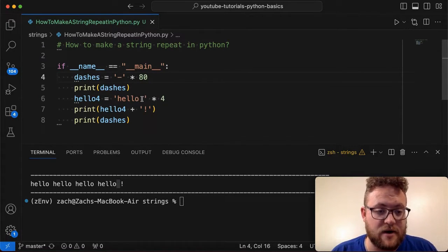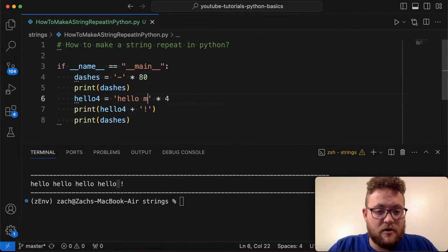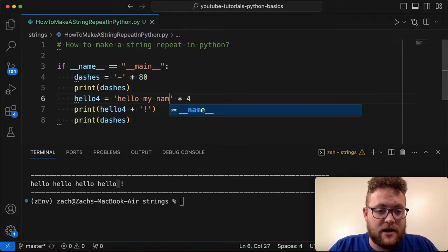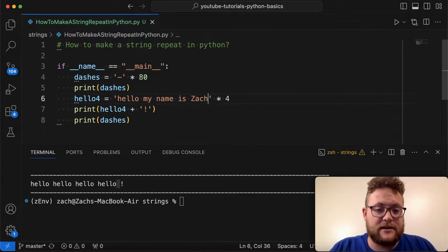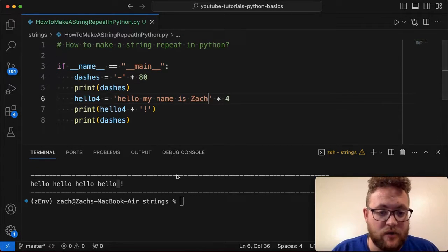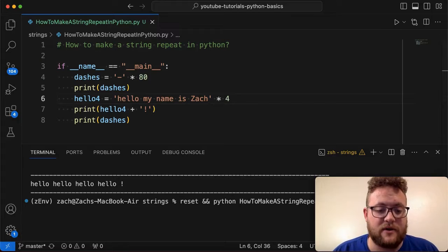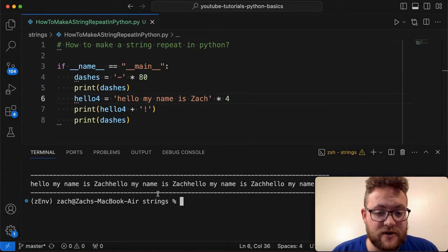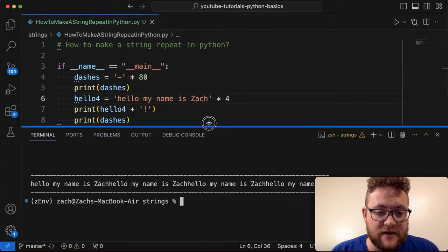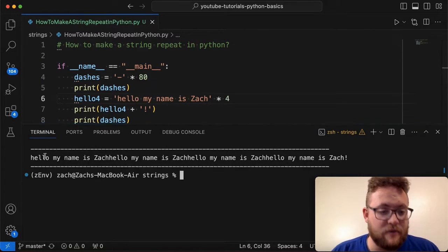Like, I mean, I could do something where like, hello, my name is Zach. And I want to repeat that whole thing four times. If I go ahead and rerun this, you'll see it's going to print out this whole sentence four times.